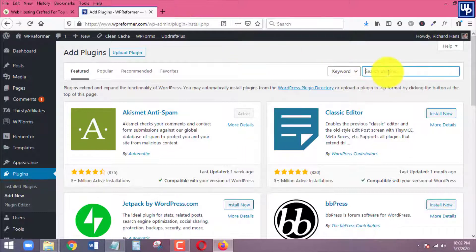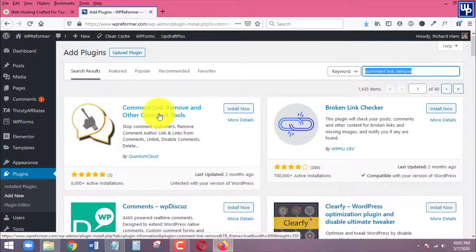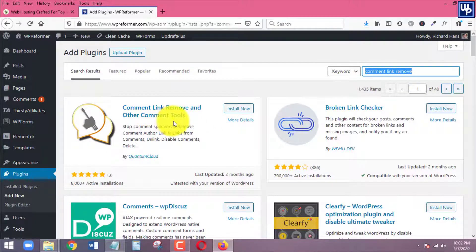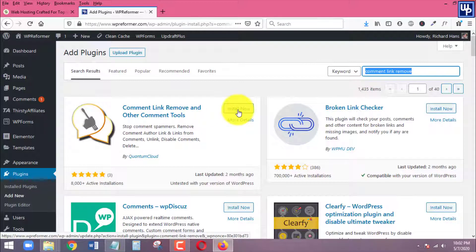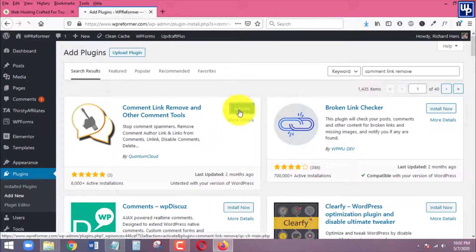Head over to the search box and type in the name of the plugin. The exact name of the plugin is 'Comment Link Remove and Other Comment Tools.' Install it right now — once it's installed, click on Activate.